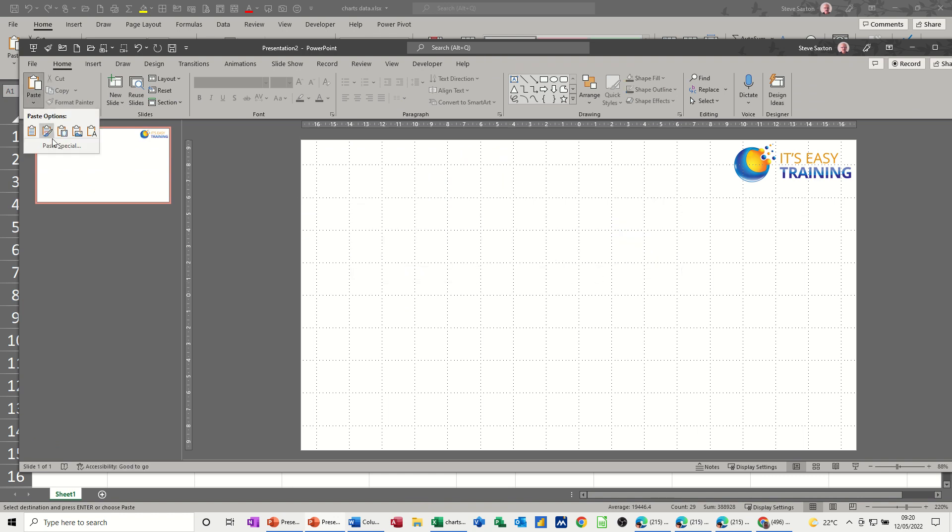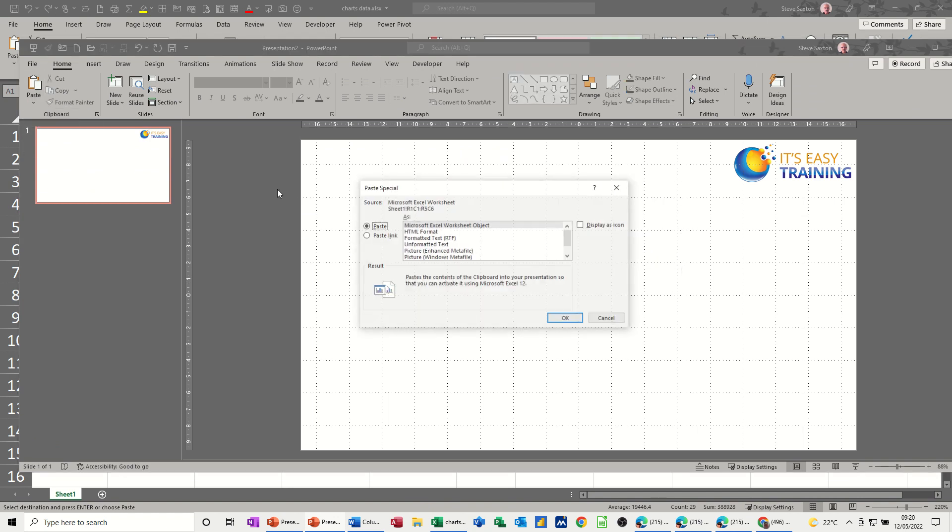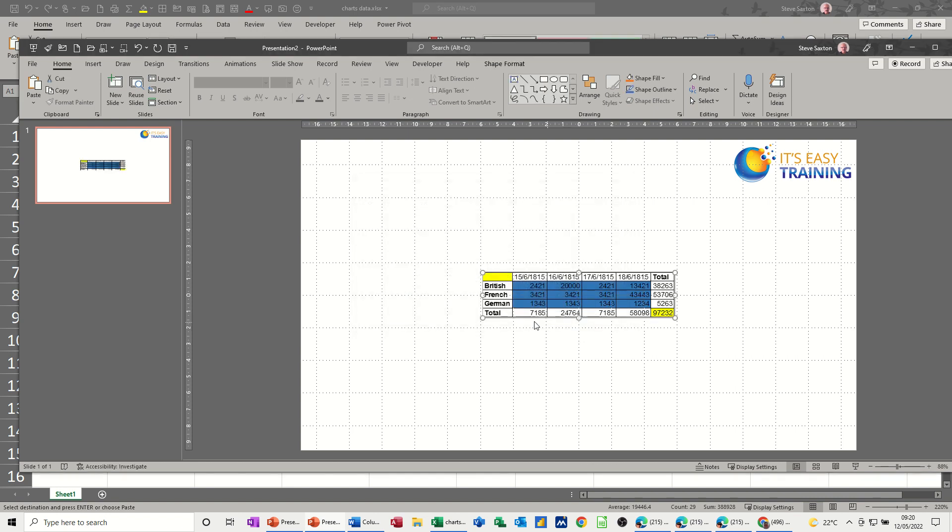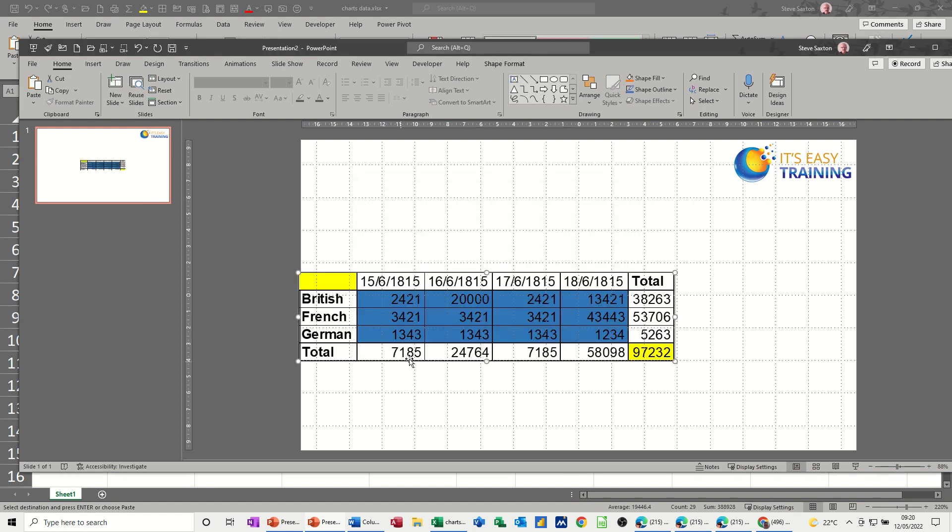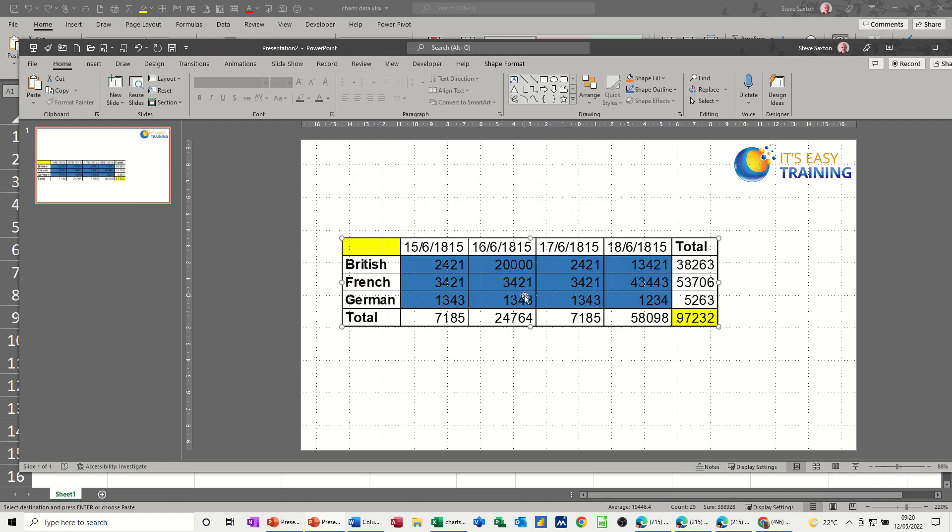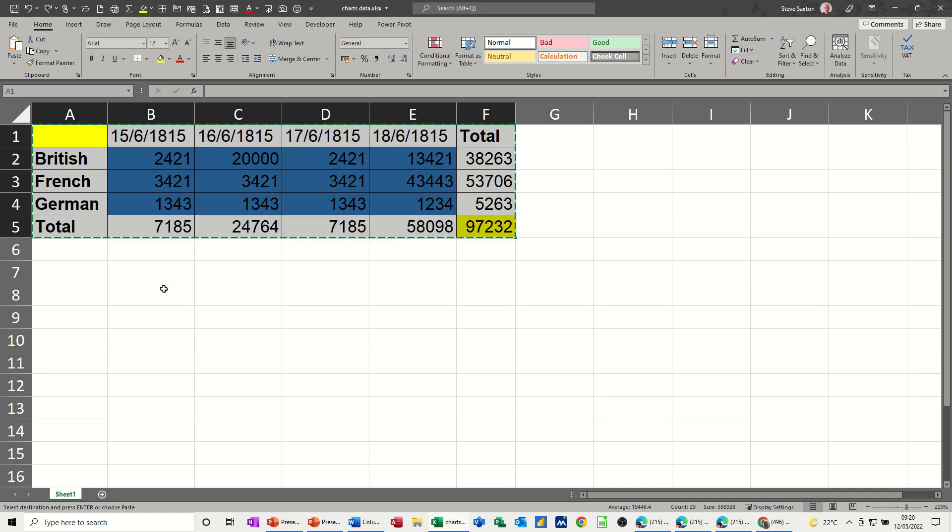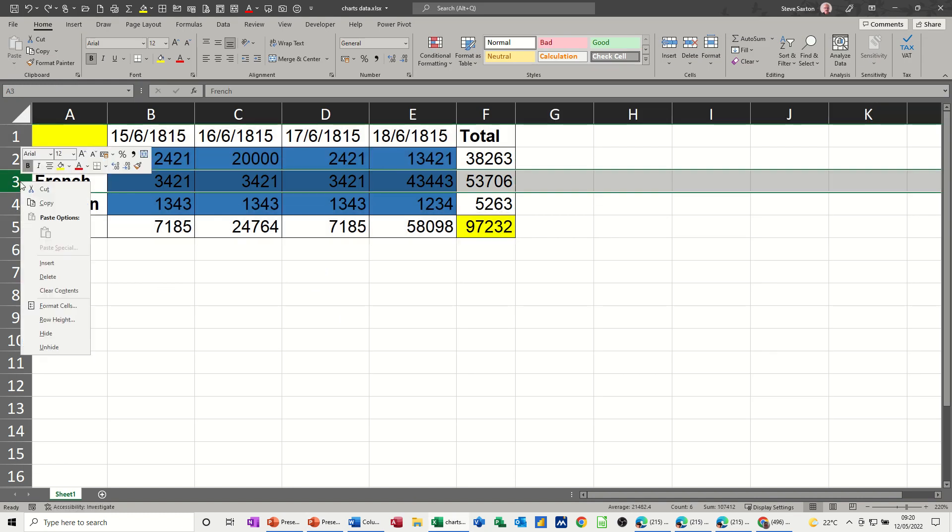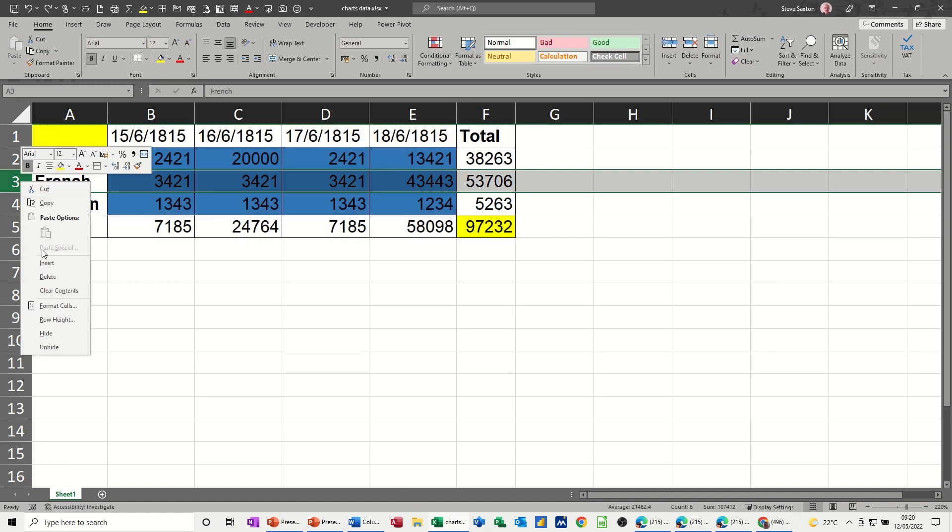Paste special, paste link, OK. Make it bigger. Go and insert a row, and we'll lose the...